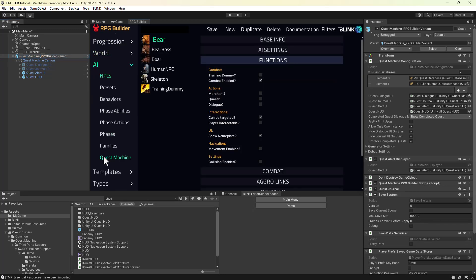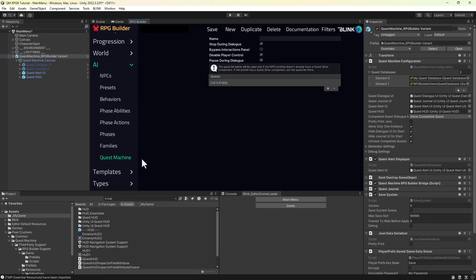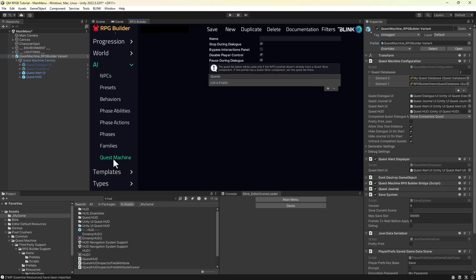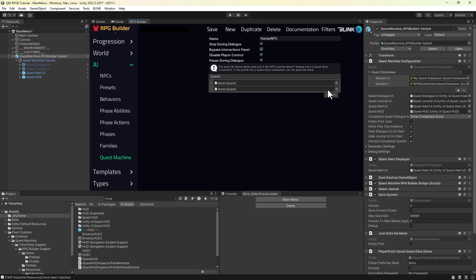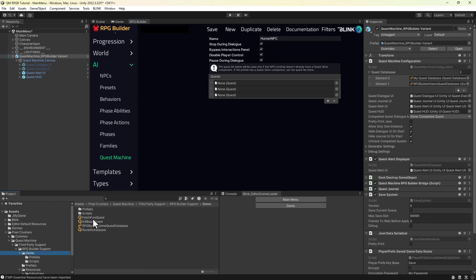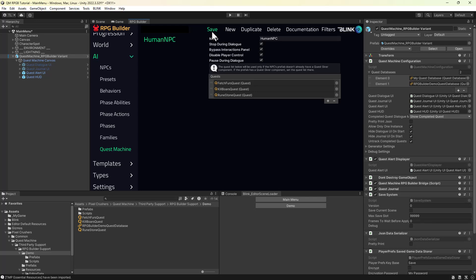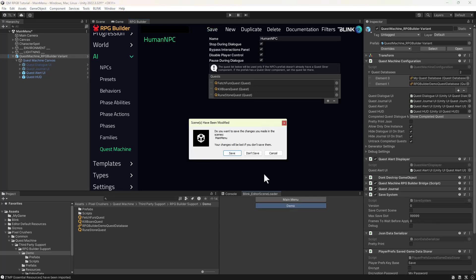In the RPG Builder window, go to AI Quest Machine, and we're going to create an entry for the Human NPC. This will turn the Human NPC into a Quest Giver. Enter the name exactly as it appears in the NPCs section. You can toggle the checkboxes on or off as you like. In this example, we'll bypass the Interactions panel. Then add the three demo quests. This will allow the Human NPC to offer these quests. Save this entry, and then we need to go to the demo scene to set it up for those quests.